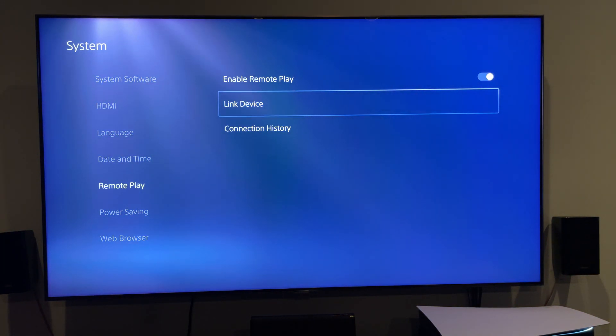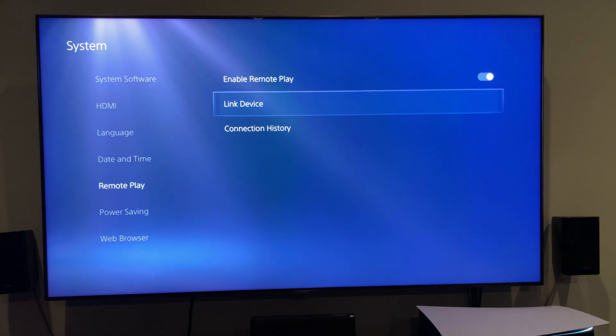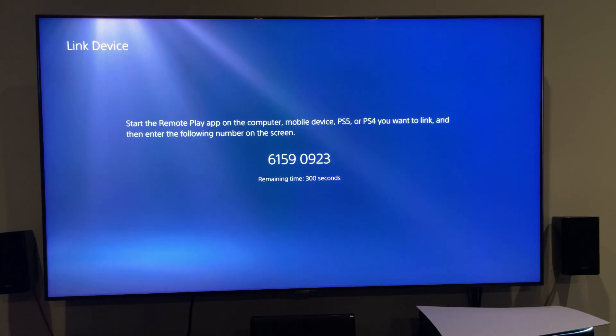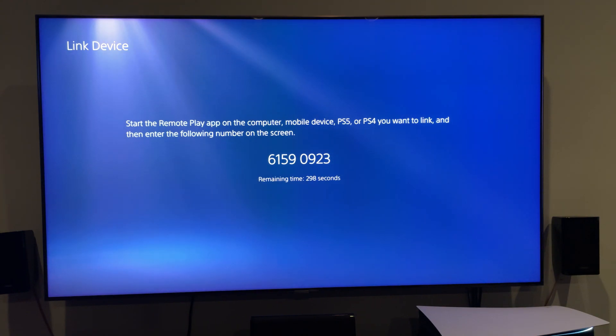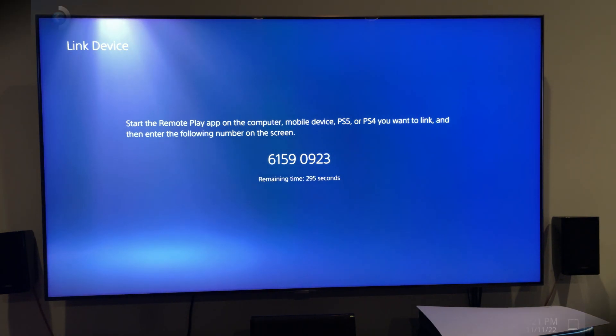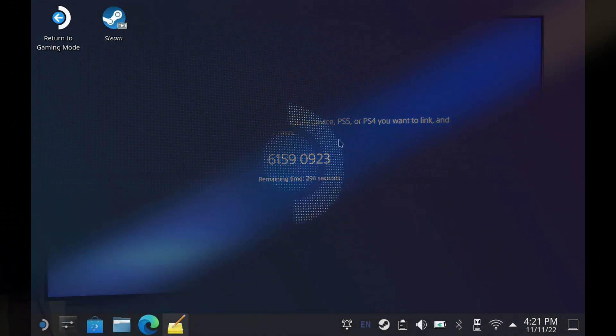You also need to be able to do link device later on when we get into that, but what will happen is you'll get a 300-second code here that you can use as your pin, and we'll get more into that later.